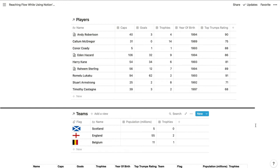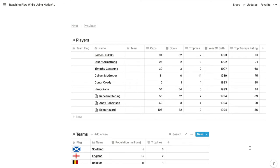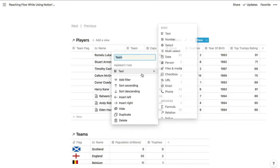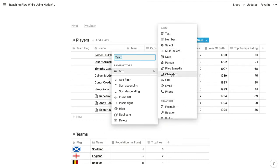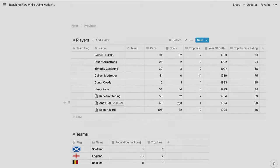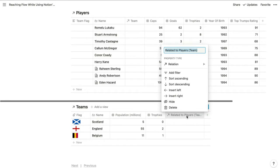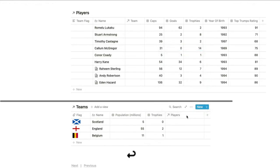Relations let us record the details about each team and each person who plays for those teams, then link the two sets of records together so we can see the connection between the two without duplicating any information or creating a massive spreadsheet. In order to link two databases together, all we need to do is add a relation column to one of the databases. We'll do that by clicking the column header, changing the property type, and making this a relation to the teams database — and that's going to automatically create a column in the related database pointing back to the players database, so we can rename that to just 'Players'.